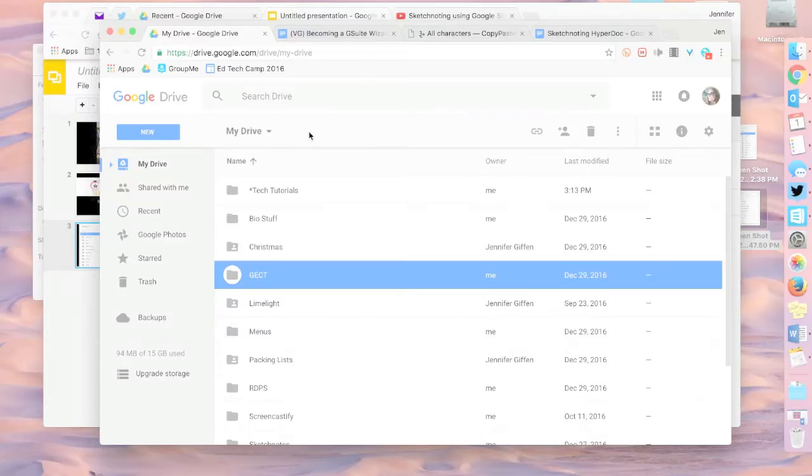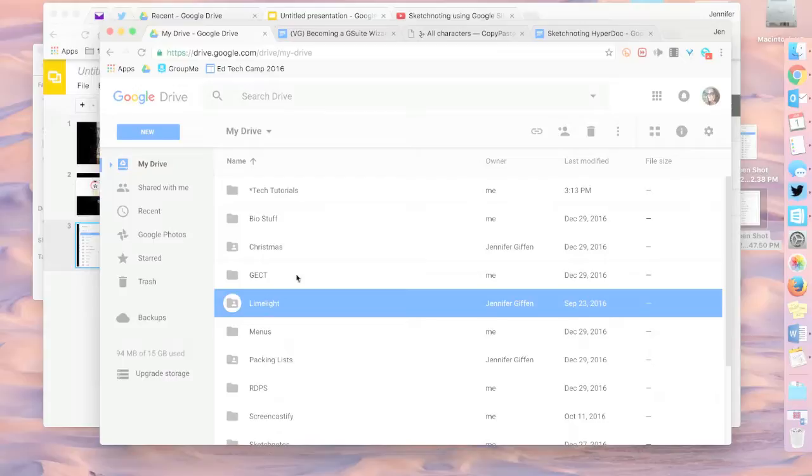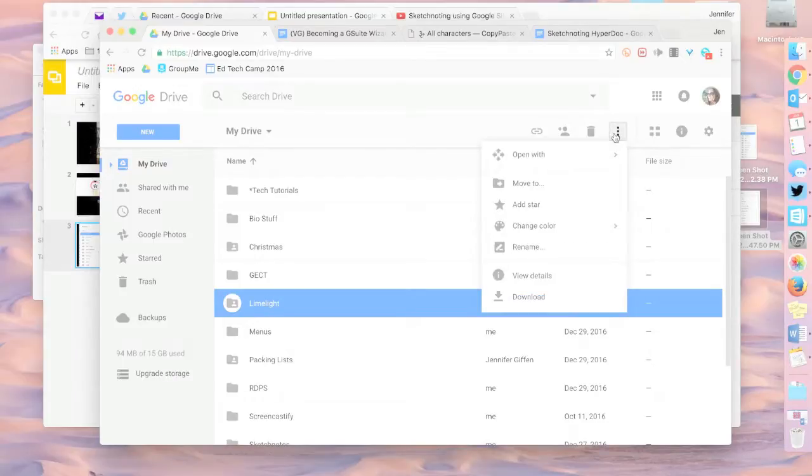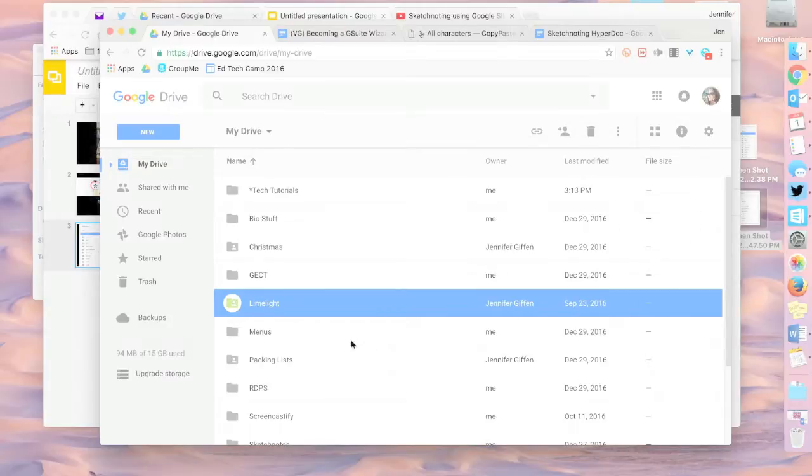Let's start with something pretty simple, which is just changing the color of the file folder. You want to navigate down to the file folder you want, and select it, so it's highlighted. Then go to the three dots where it says More Action, and choose Change Color. In this case, because it's Limelight, I'm going to choose Lime Green. And look, it's Lime Green.